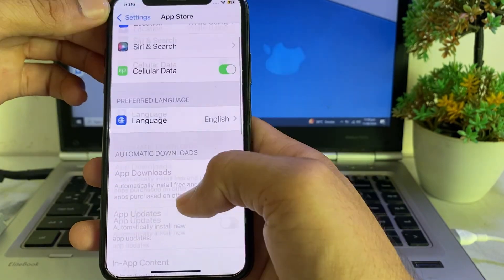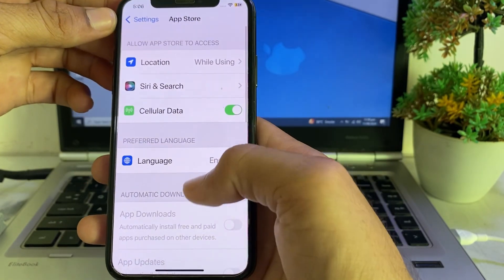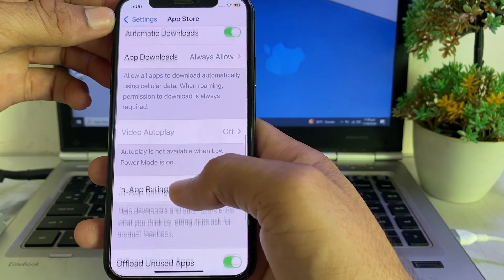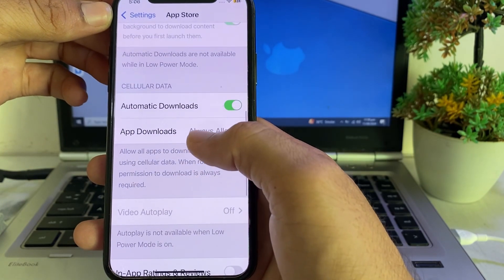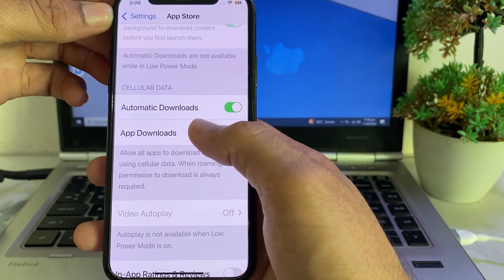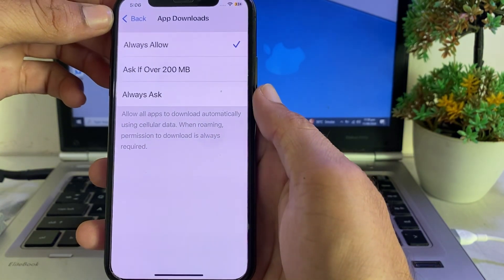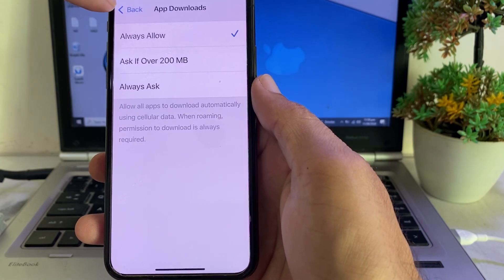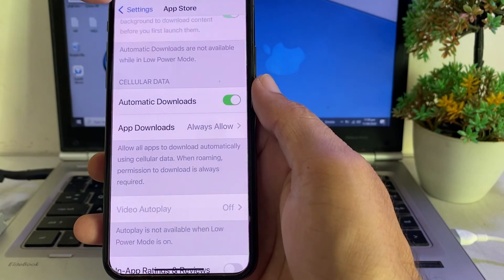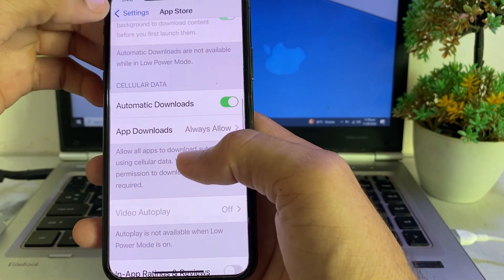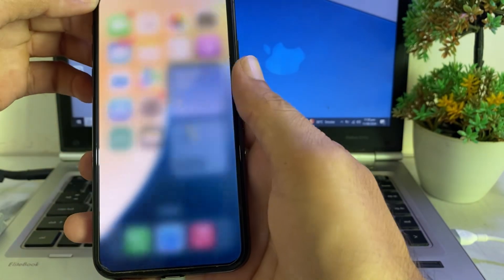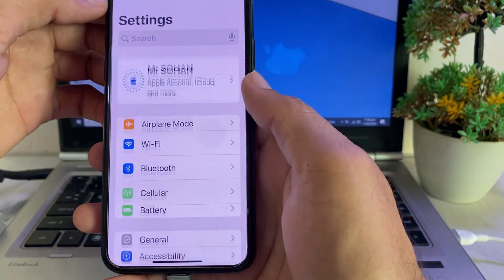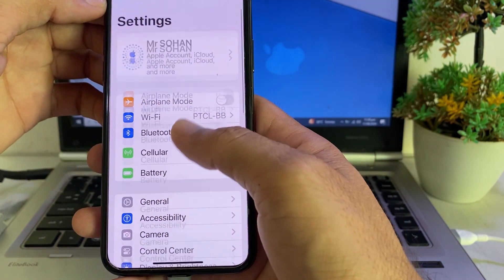Open Settings again and search for App Store. Tap on it, scroll down to the App Downloads option, tap on it, and make sure 'Always Allow' is selected. Then go back and close that tab.